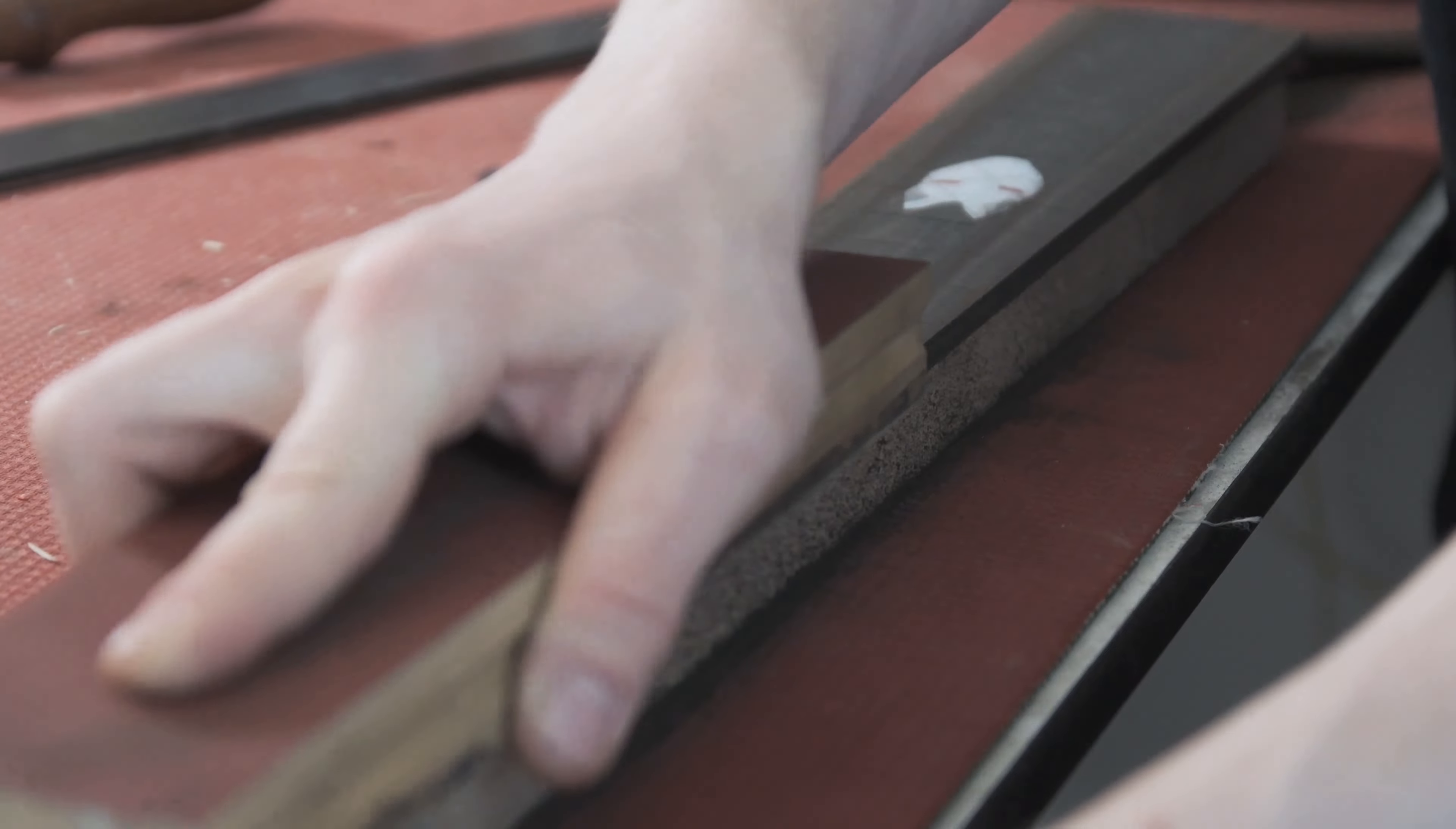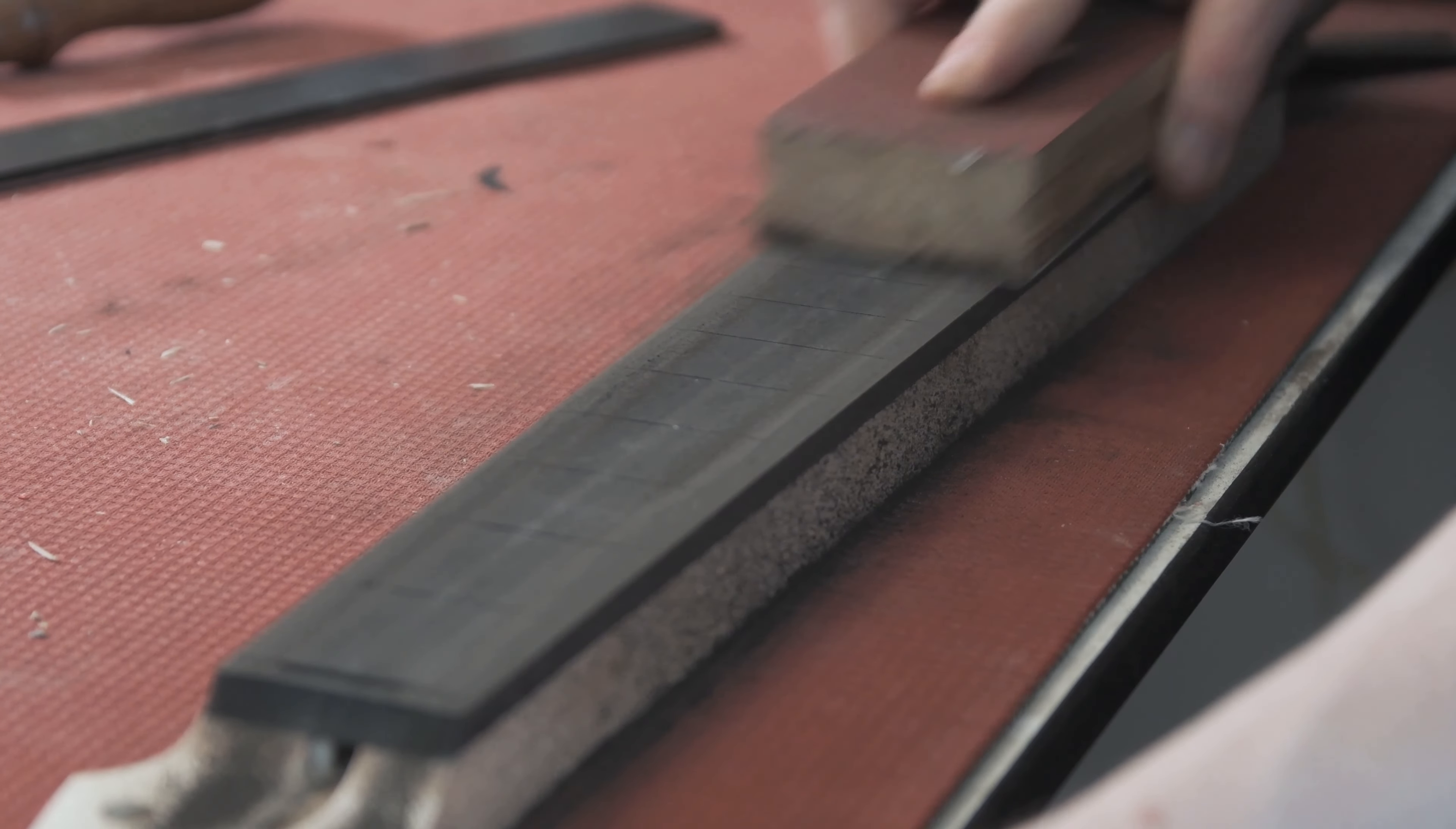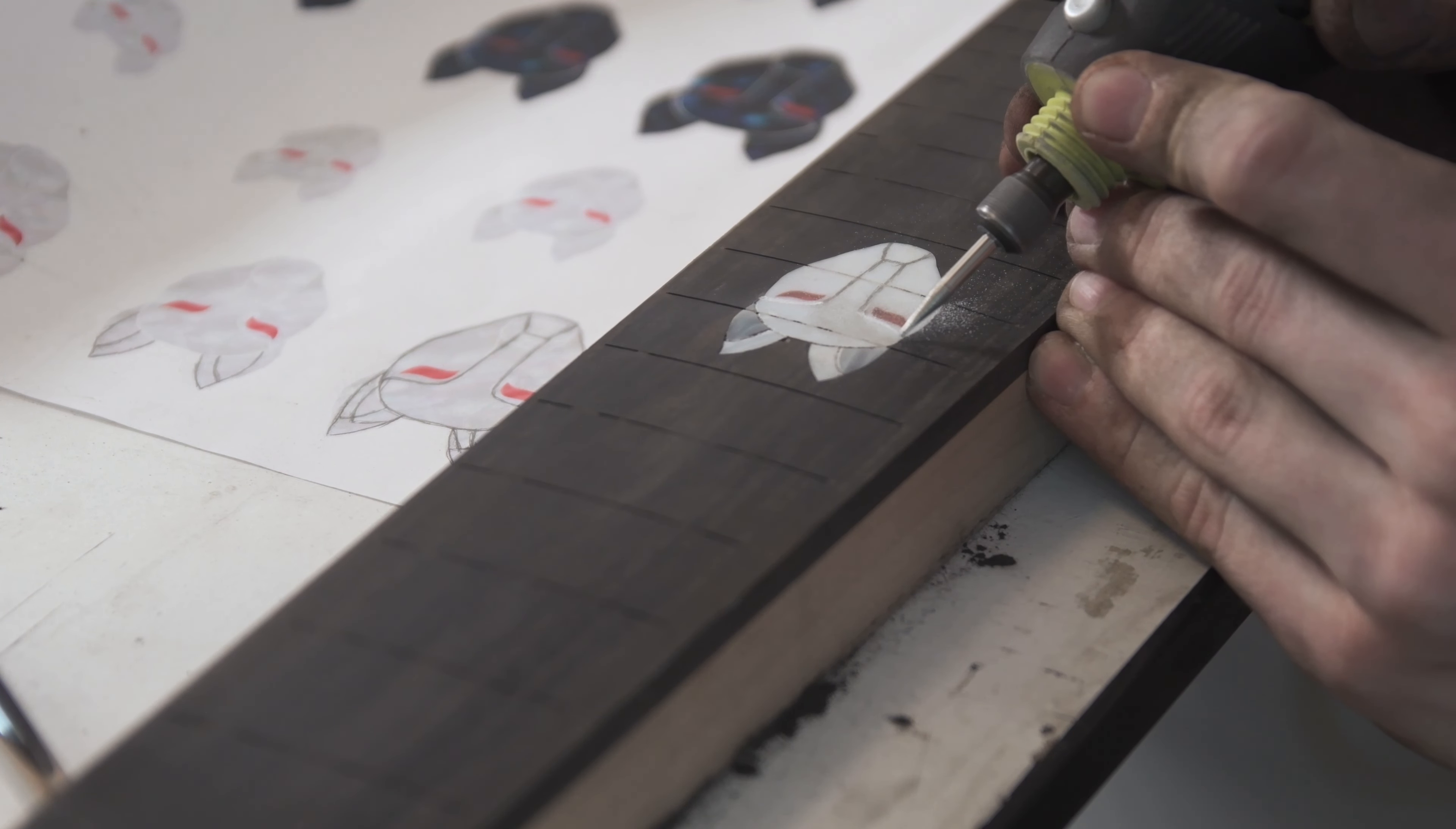Radiusing the fretboard to 16 inches, which is as frequent viewers might know one of my favorite radiuses to use. As previously mentioned, the engraving on the inlay.